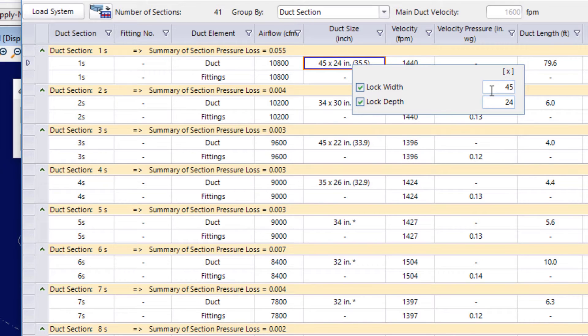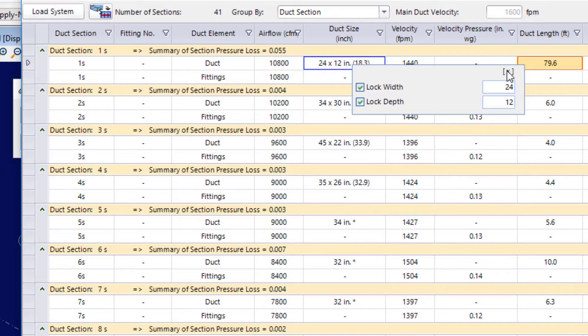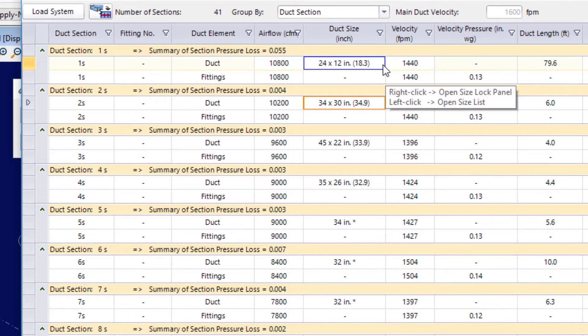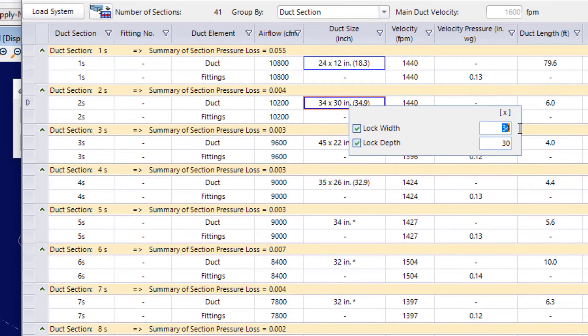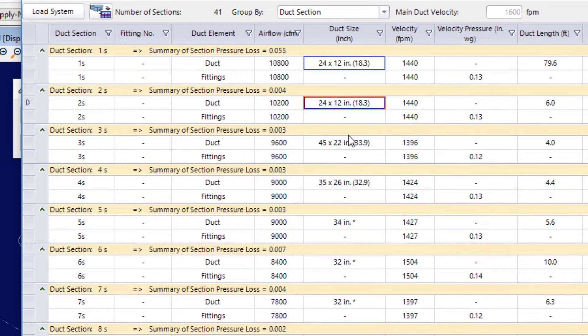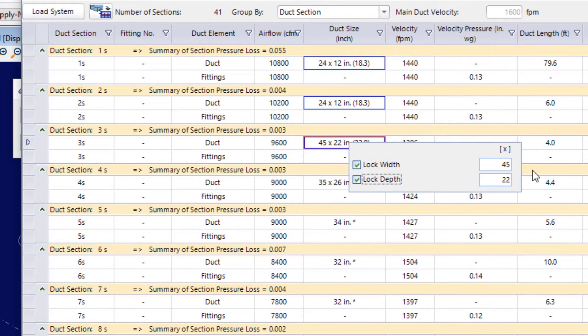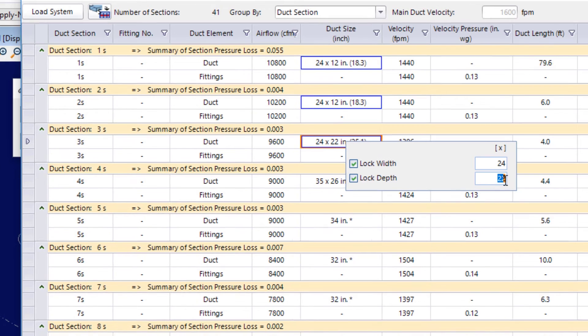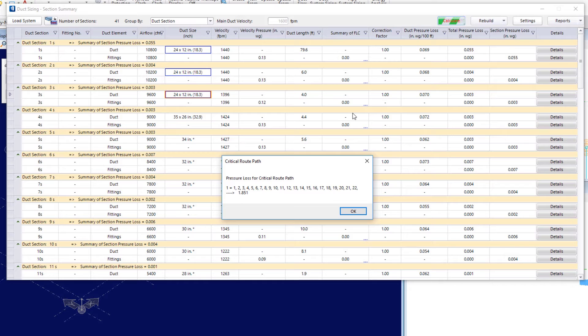Now, in the previous video we looked at the duct sizer tool. And we took note of a 24 by 12 size. So, I'll close that. Notice that there's this blue border now on that cell as a heads up that the width and the depth have been locked in there. I'll make the same change to section 2 and also to section 3. Then I'll come and run my new calculate. Here's my critical route path. I'll say okay.